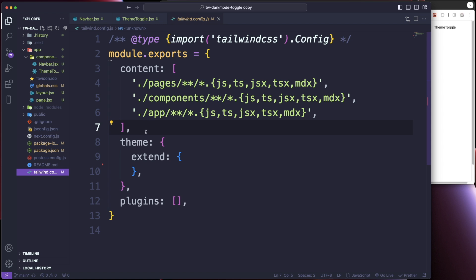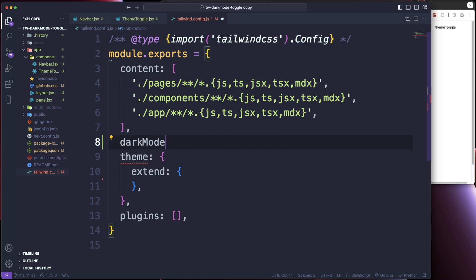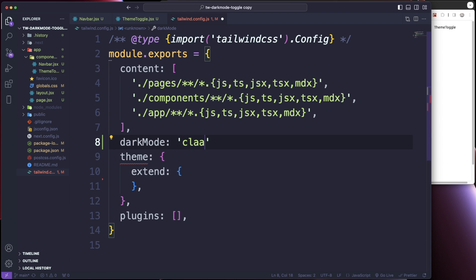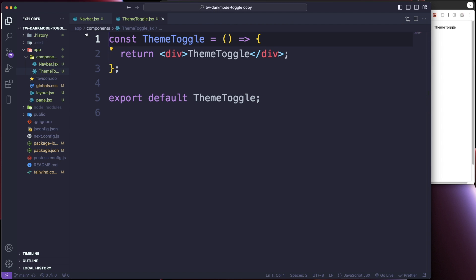Before we write anything inside our ThemeToggle component, I'm going to head down to the Tailwind config. Right underneath the content array, I'm just going to add dark mode and set it to class like that. Make sure you add a comma, then close out of that.